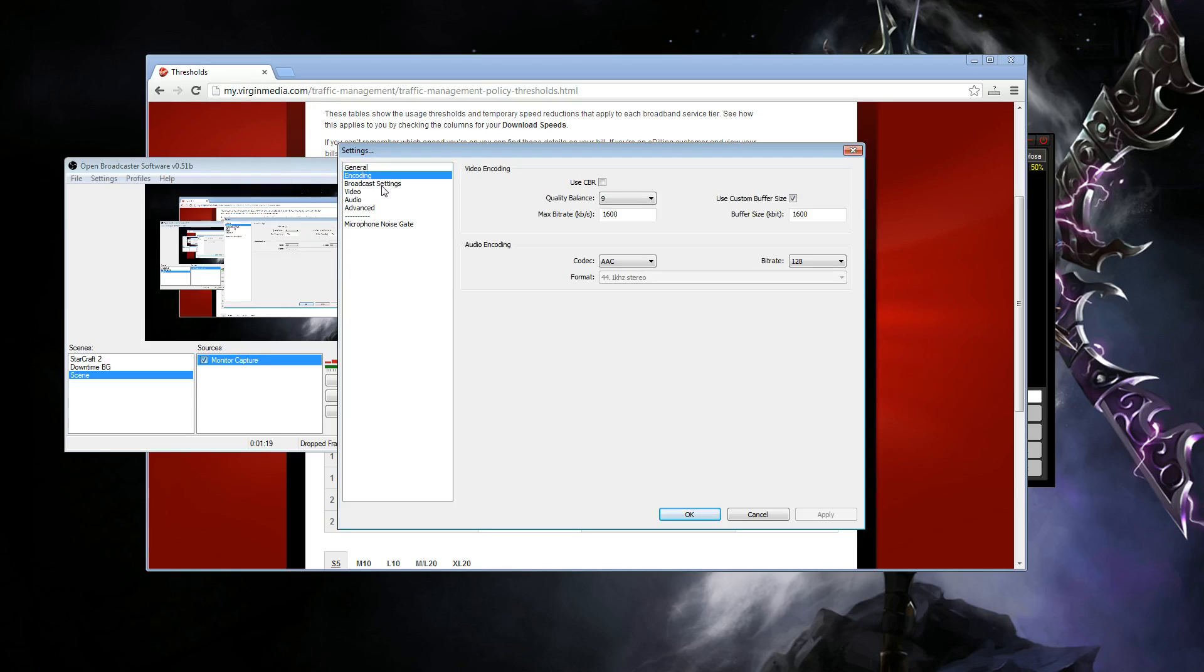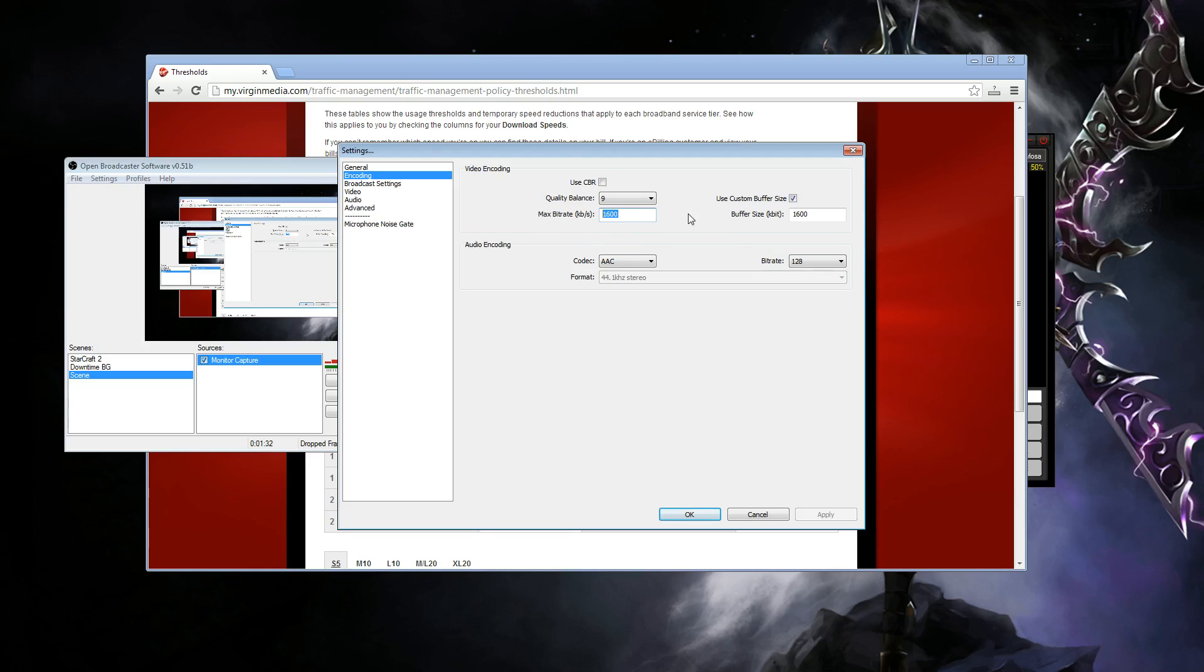You don't go over your hourly cap, so you don't get capped, which is good. So for encoding, we turn off constant bit rate because we want to use a variable bit rate. Now, the quality balance is set to 9. The max bit rate is set to 1600.